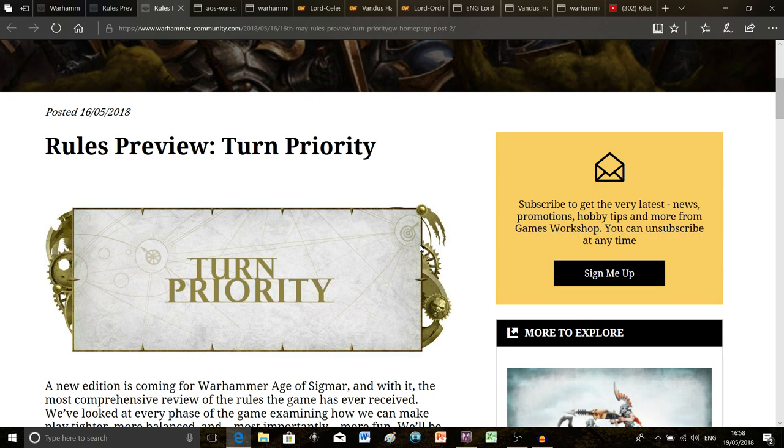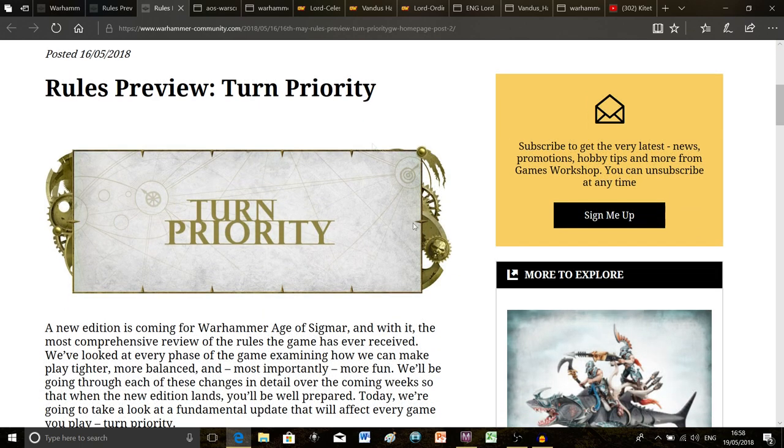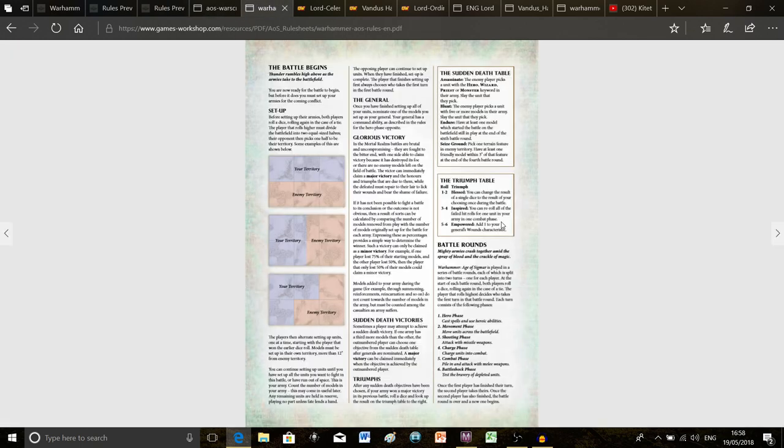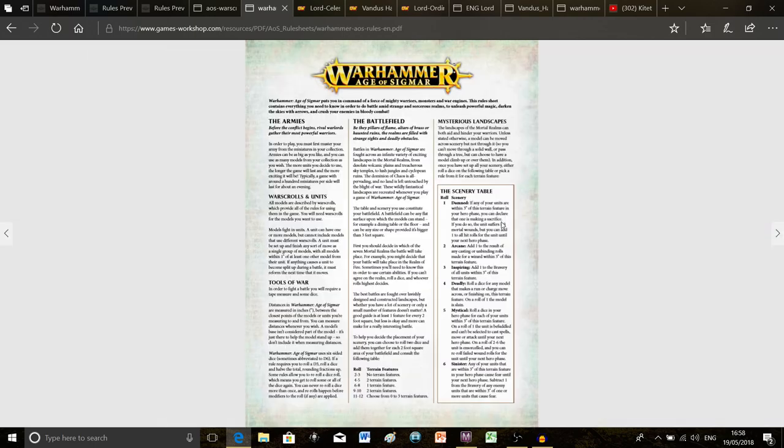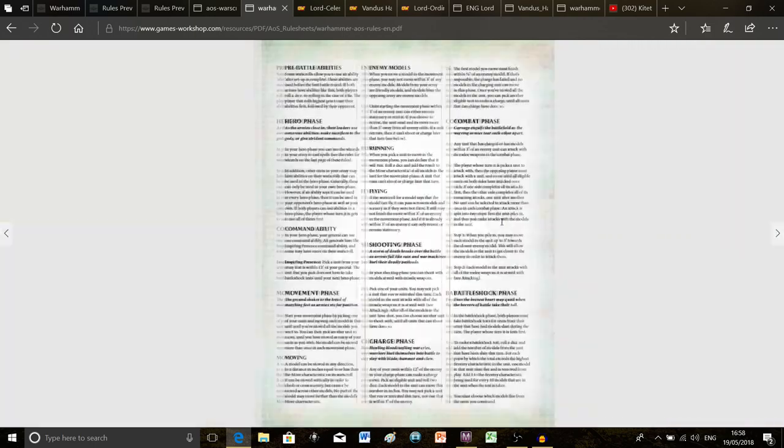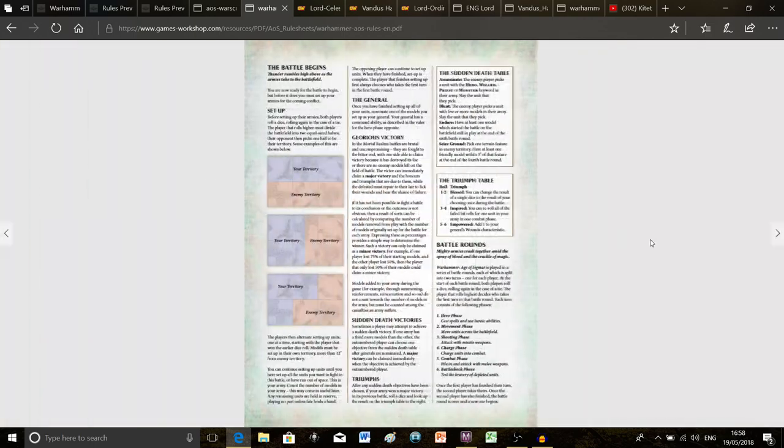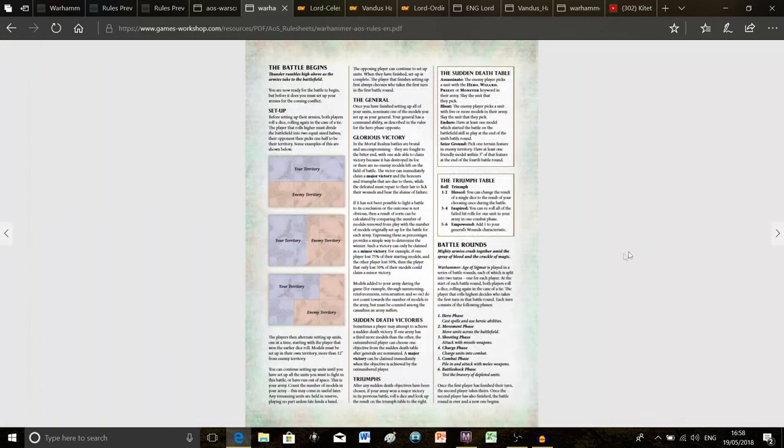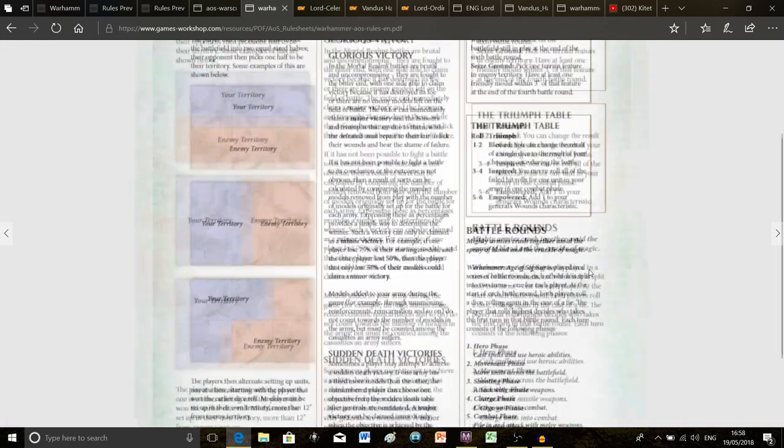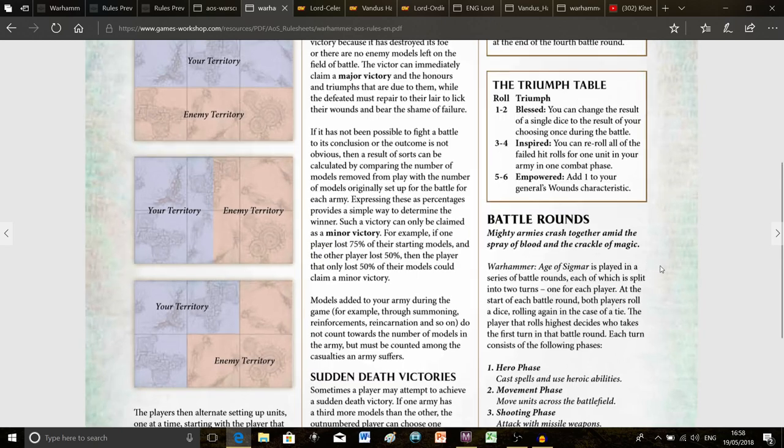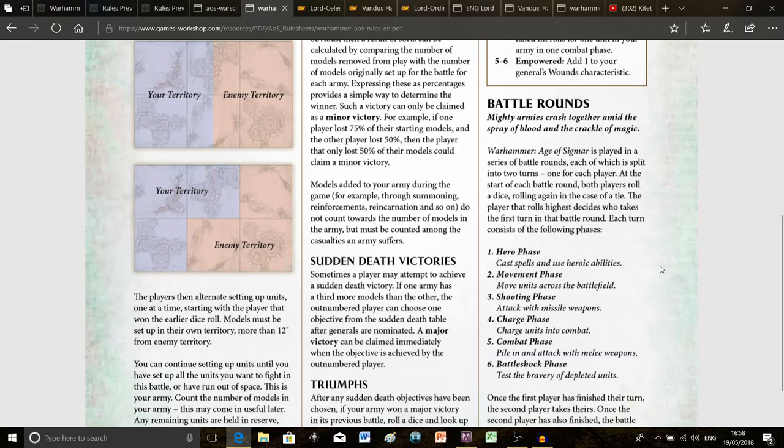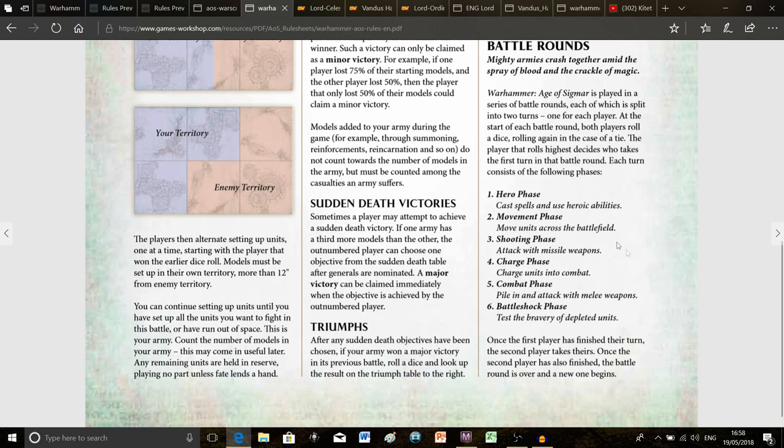If you know anything about the game at the moment and all four pages of the rules, then you will know that it is divided into battle rounds and each of those battle rounds is divided into player turns. Basically at the start of every battle round you roll a dice to see who goes first. So say I was playing someone, I roll a dice and damn it I get a one, that's useless.